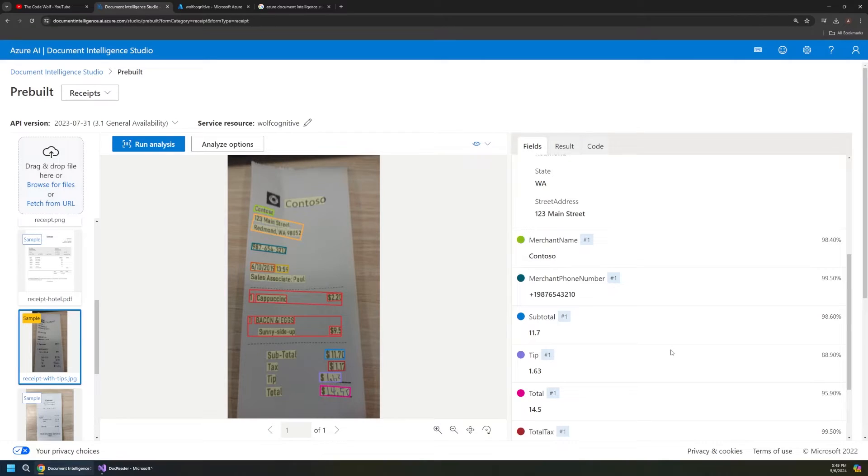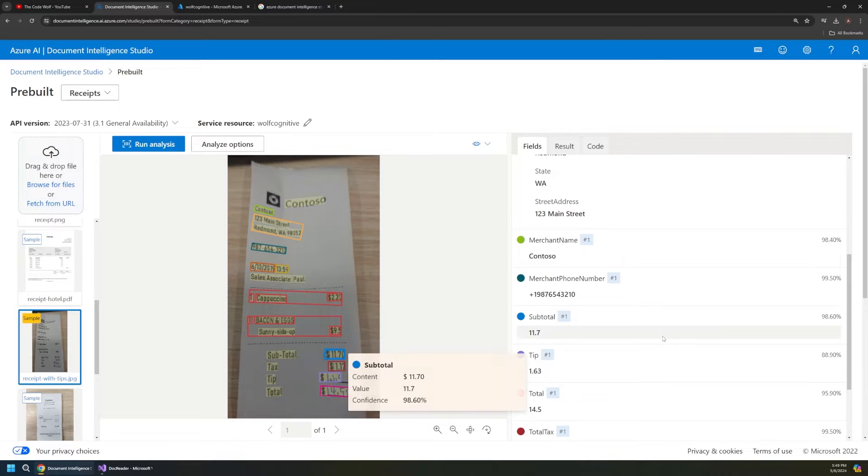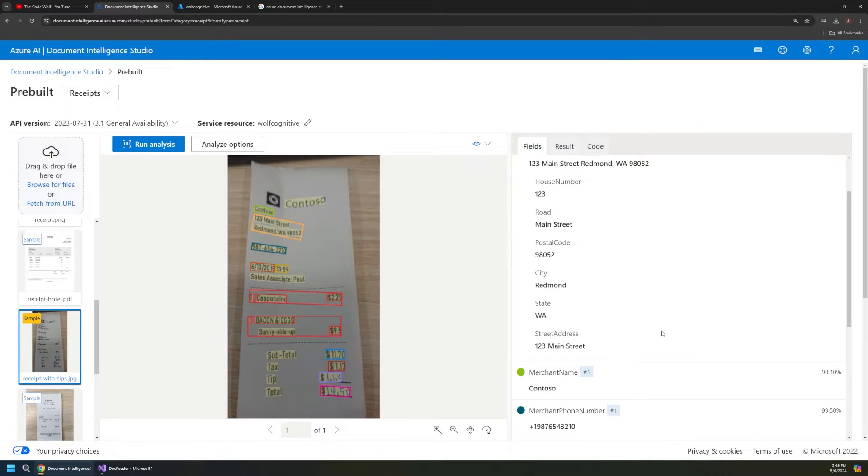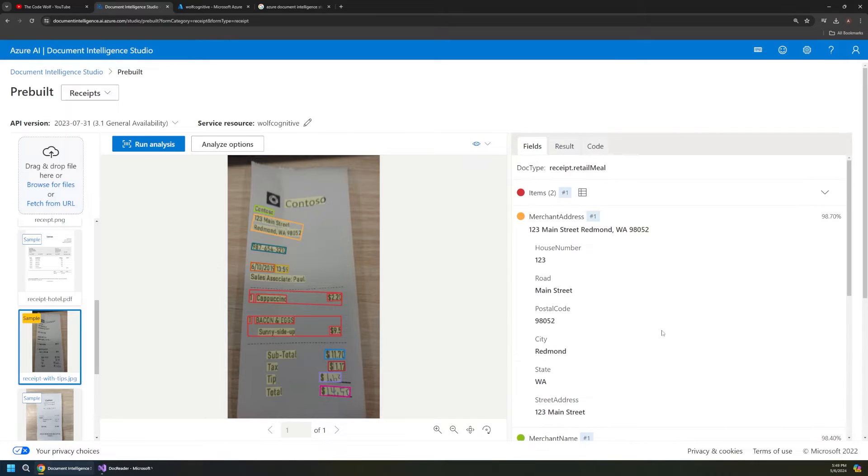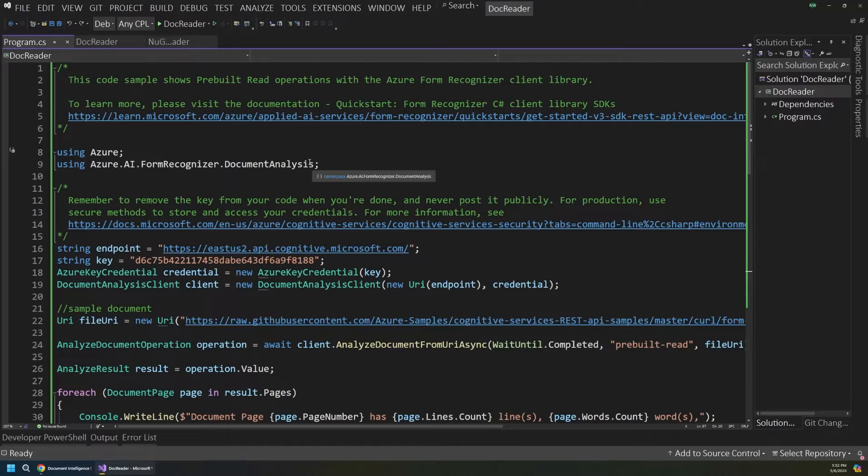For example, you can use it to extract line items off of a receipt, convert PDFs or images of text into actual text, pull invoice data out into a custom object for coding, and just so much more.